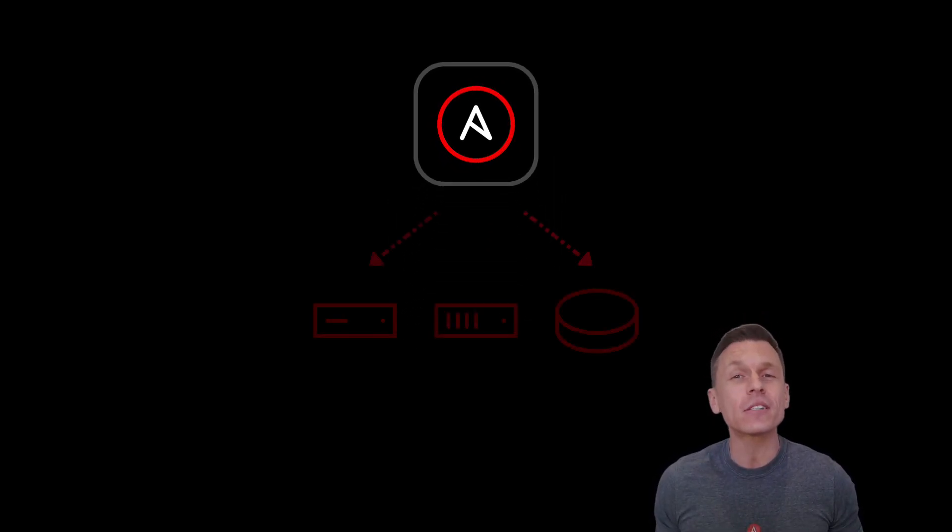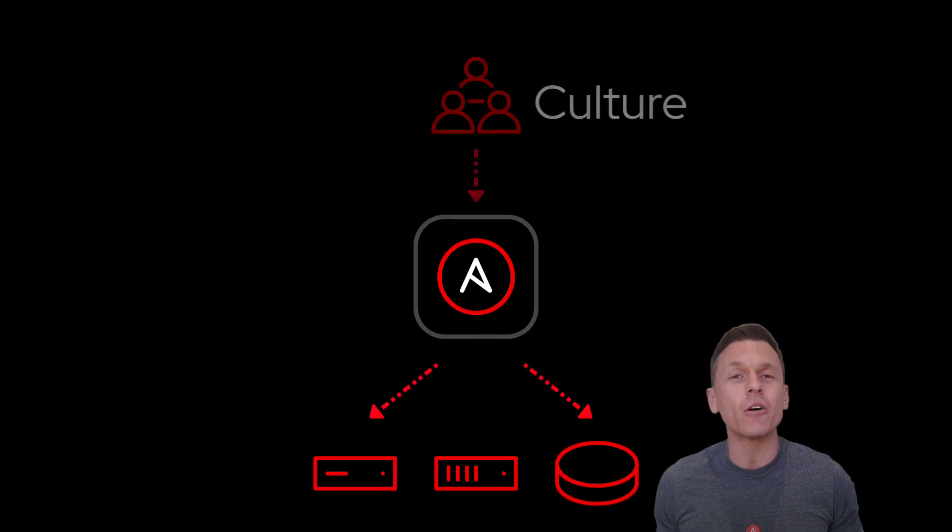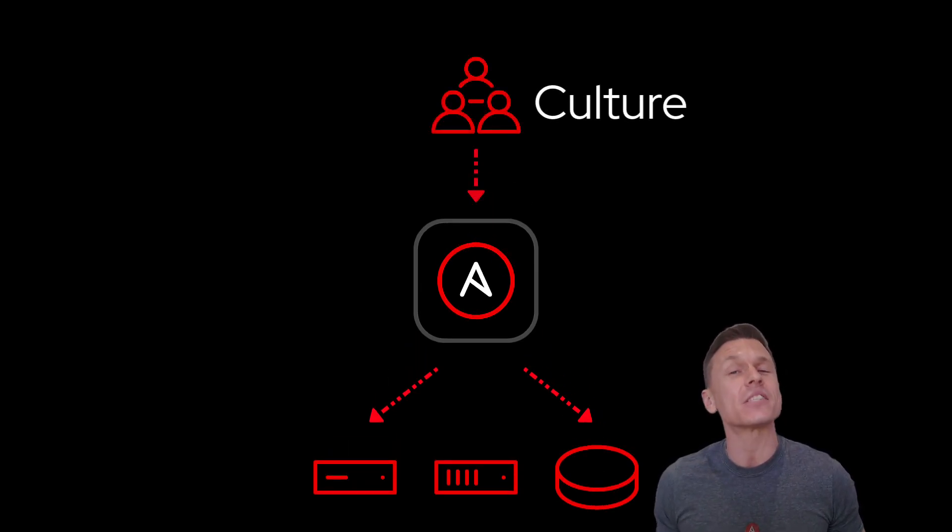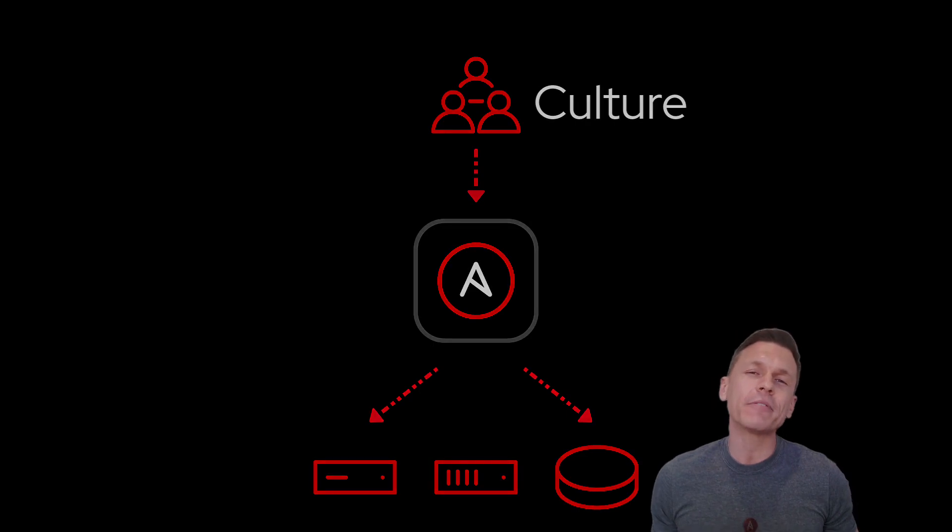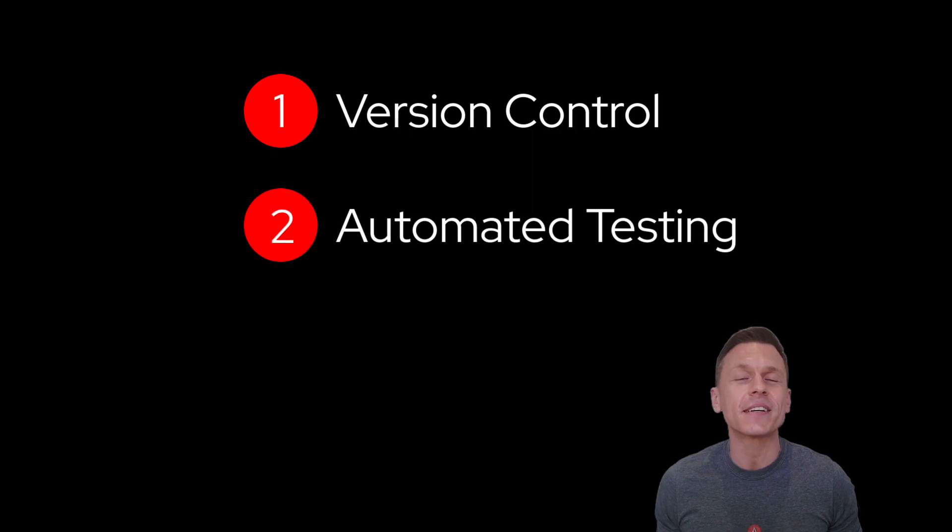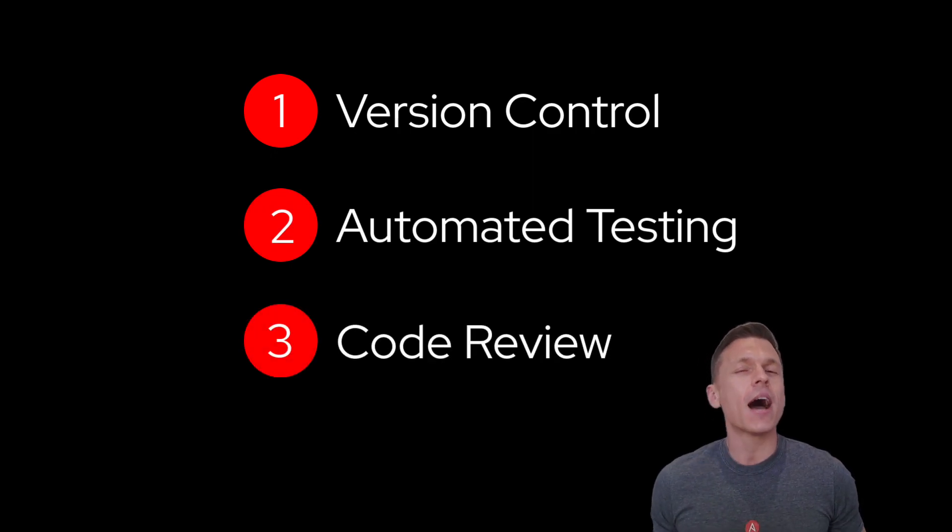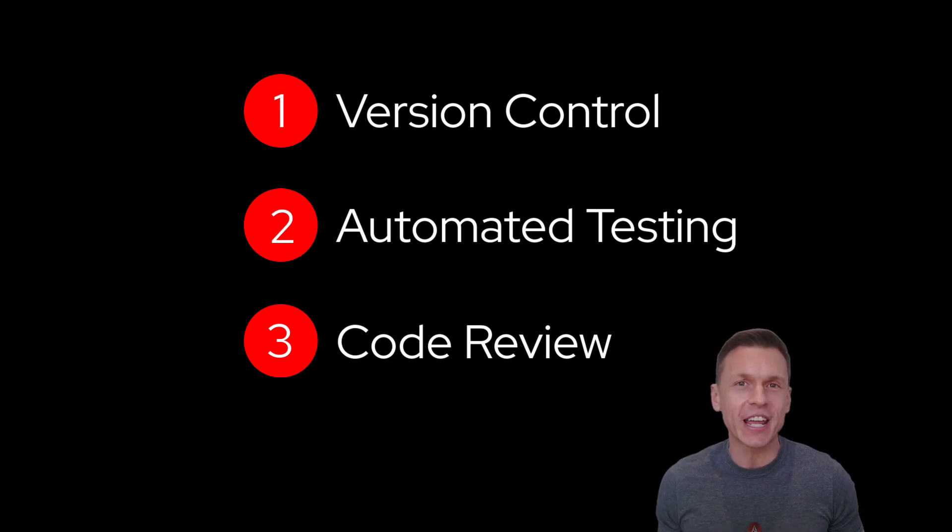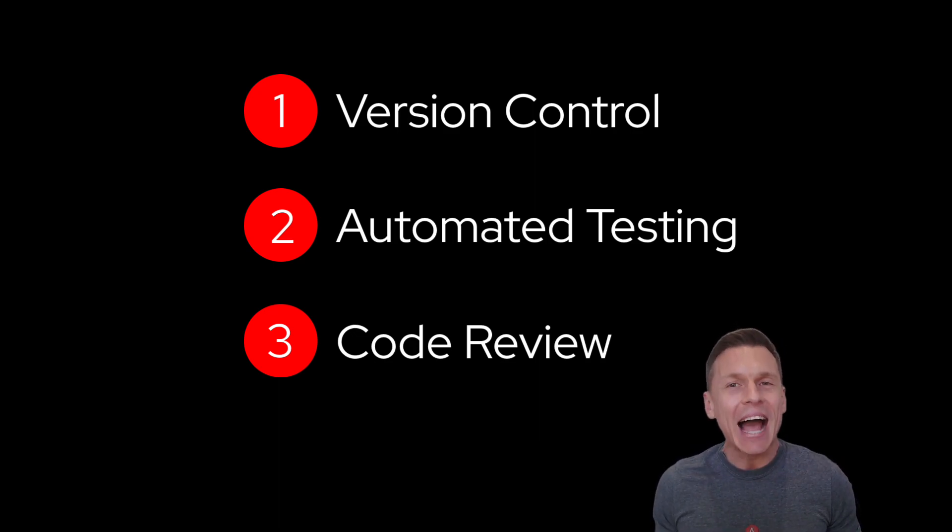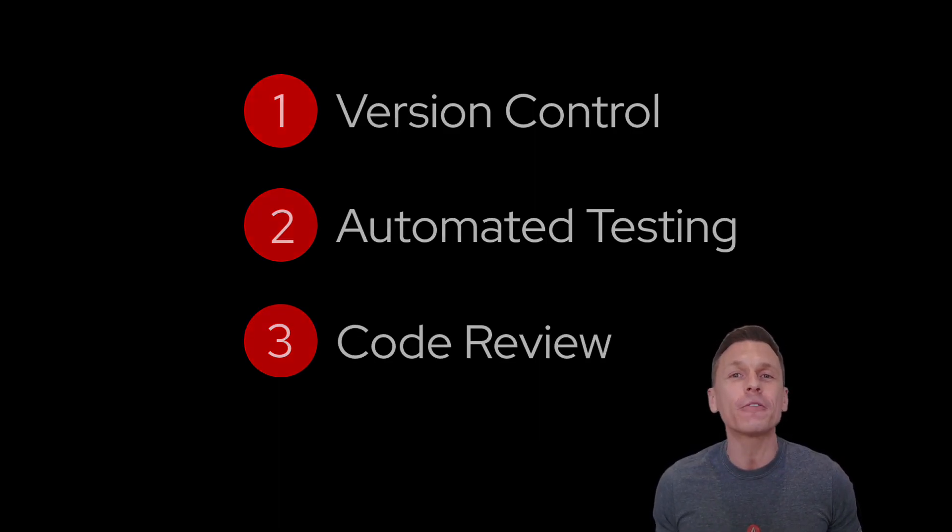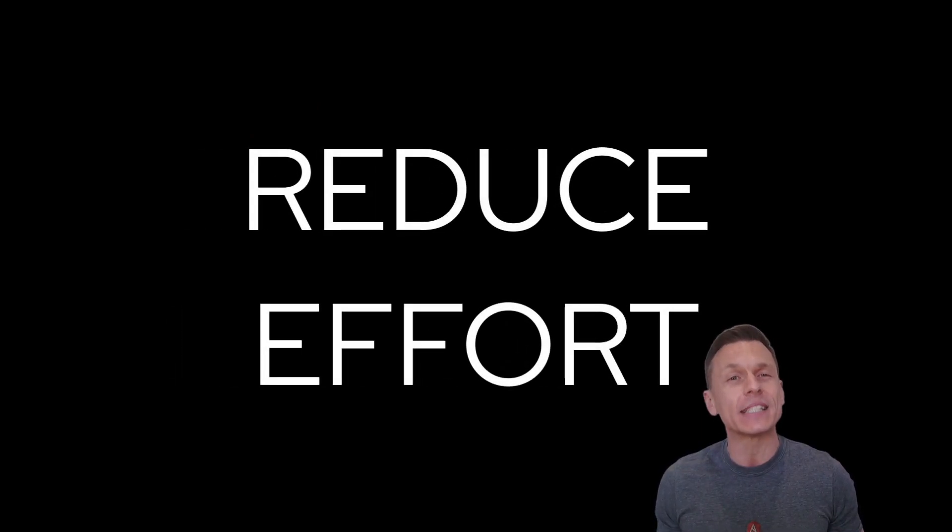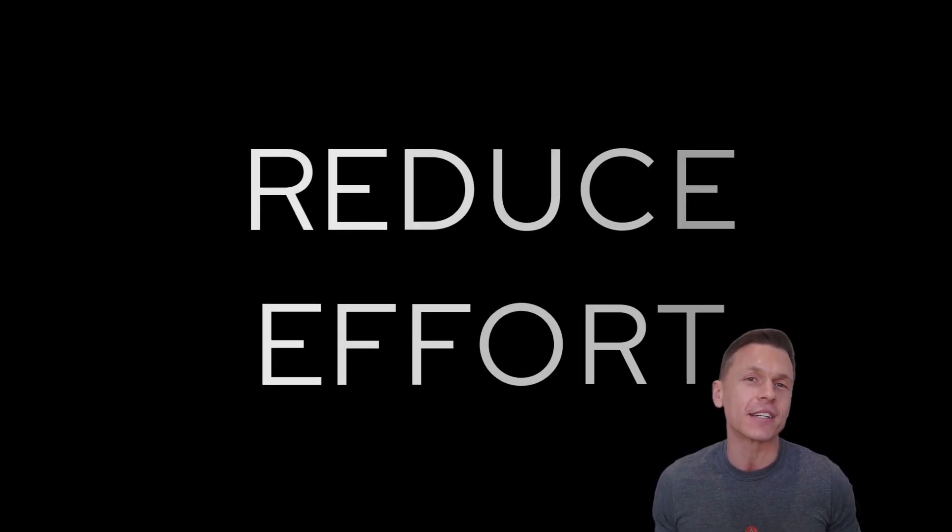At Ansible, we know that scaling automation across the enterprise starts with culture and by treating your Ansible content as software assets. However, this could involve learning new skills like version control, automated testing, and code review. Our goal with Ansible Lightspeed is to extend beyond content creation and into your entire Ansible workflow to help you reduce the effort involved in maintaining existing Ansible content.